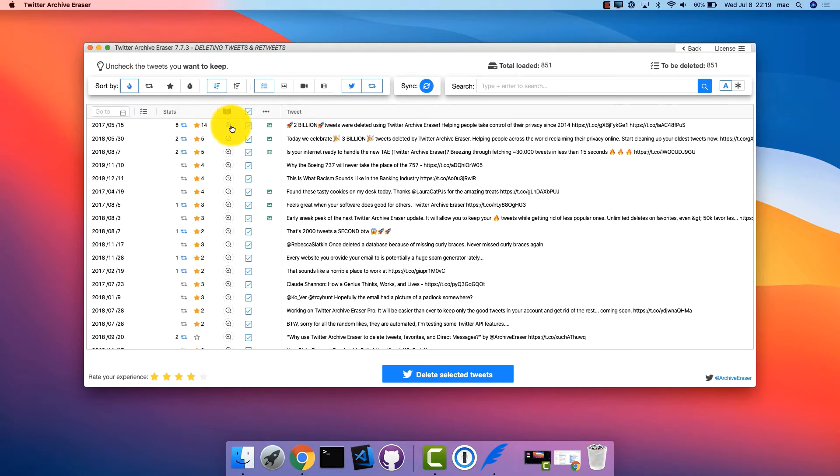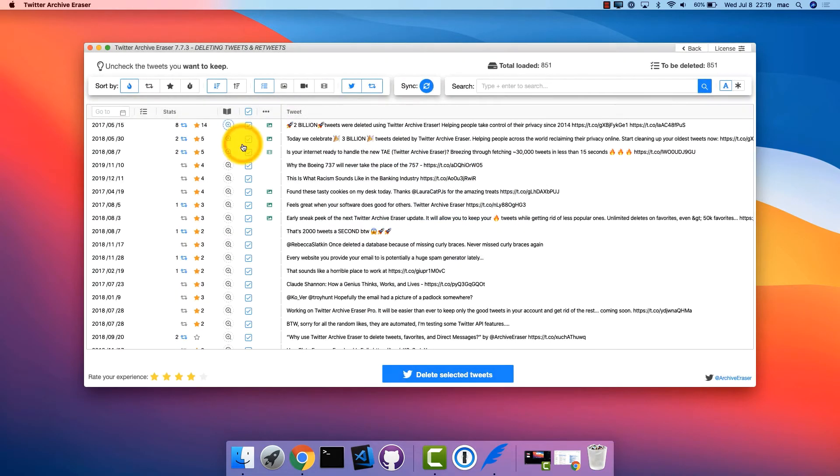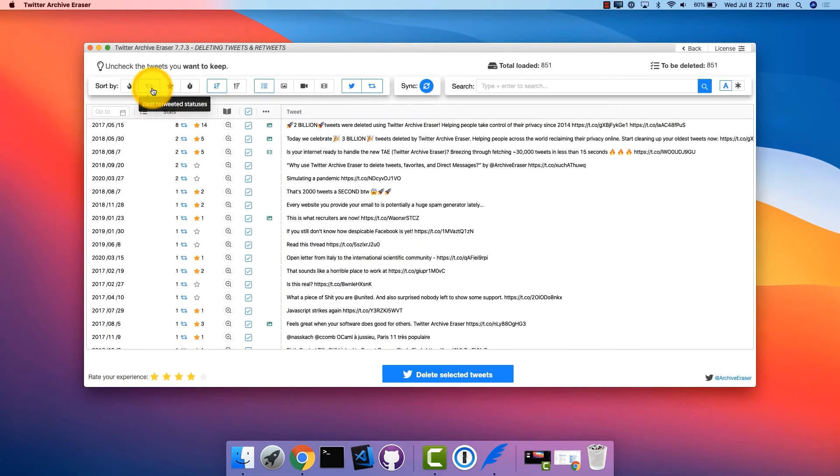To preview a tweet, click the magnify icon. This will fetch the original tweet as it is exactly on Twitter. You can preview videos and images right from Twitter Archive Eraser.